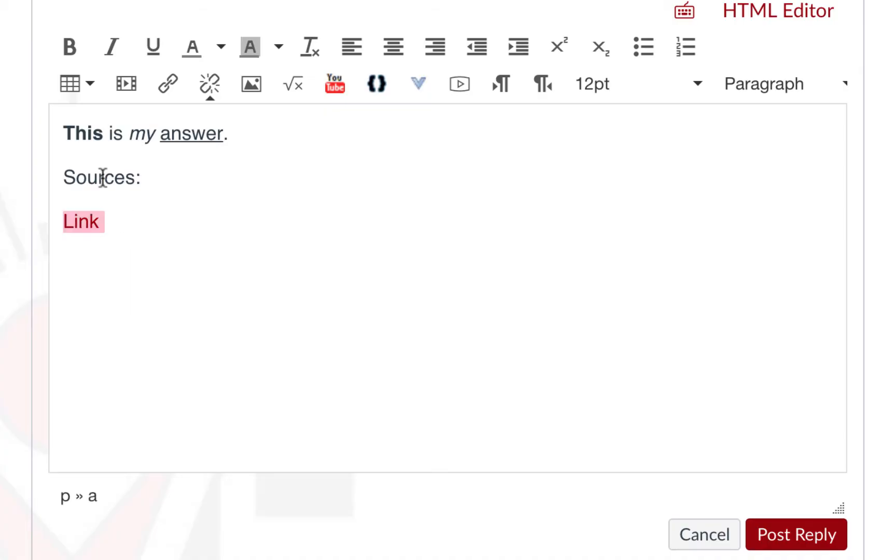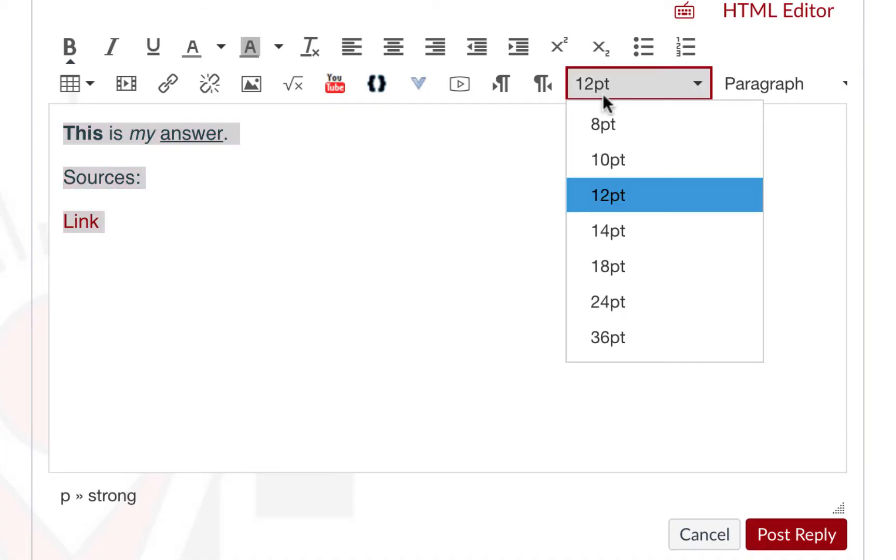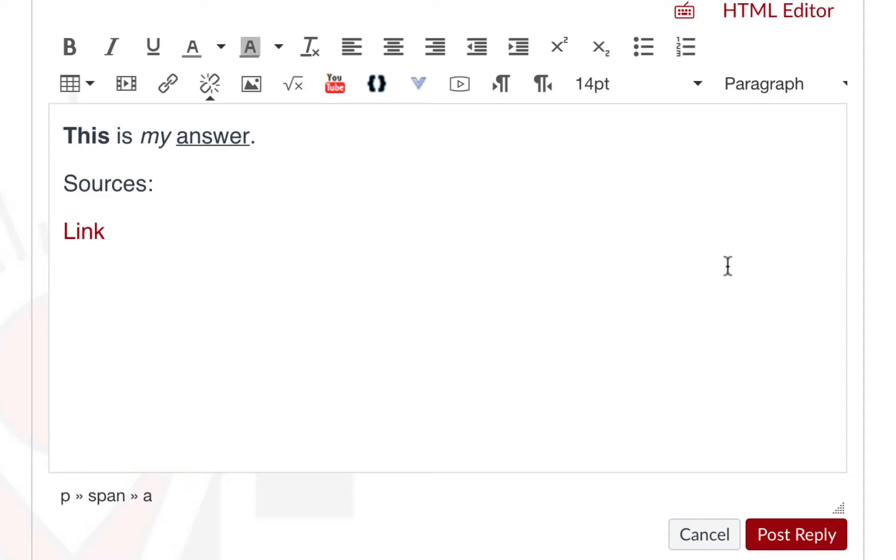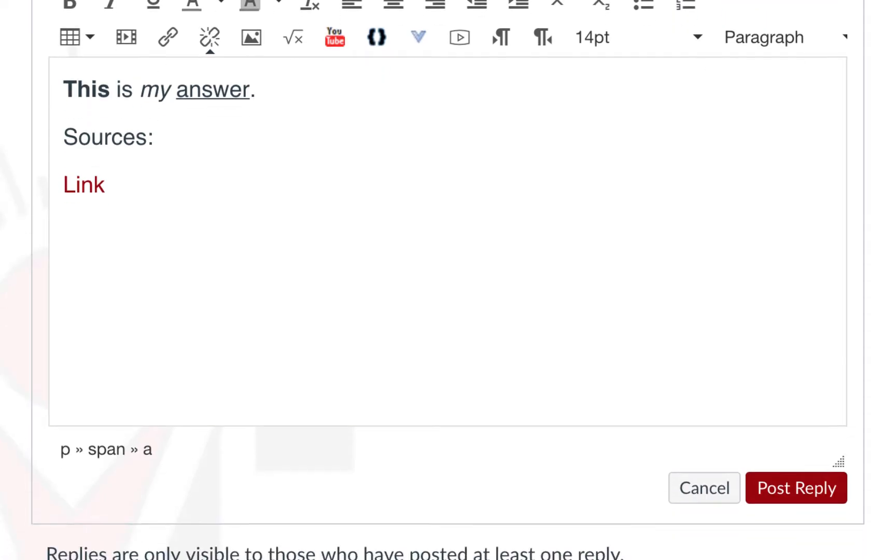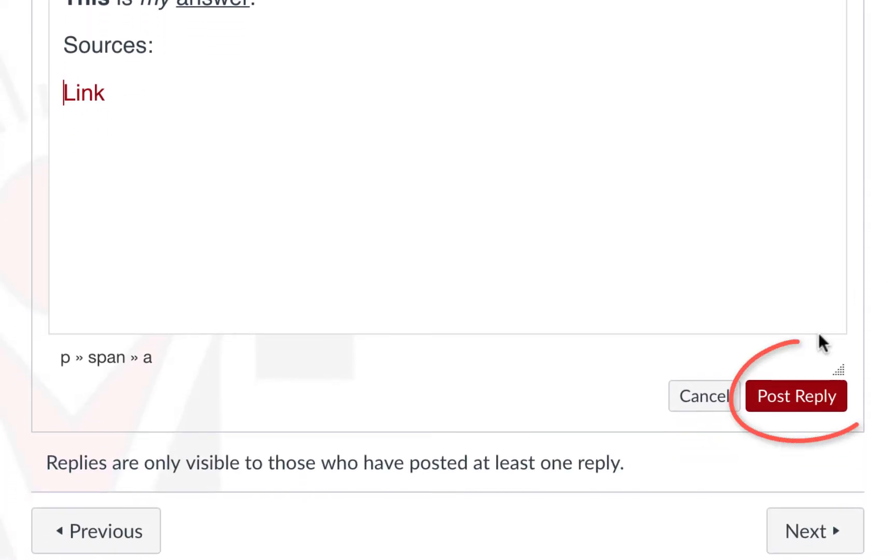To change the font size, you may highlight your text, and select a different size option here. When you are happy with your response, you can click post reply.